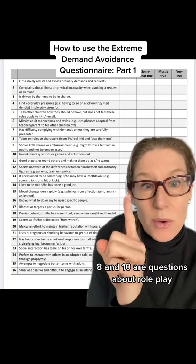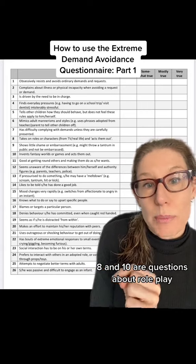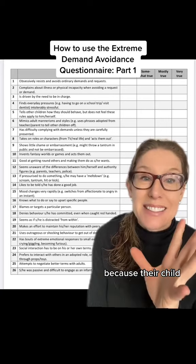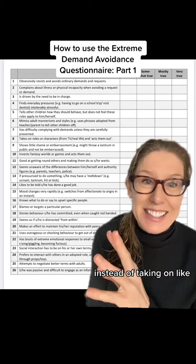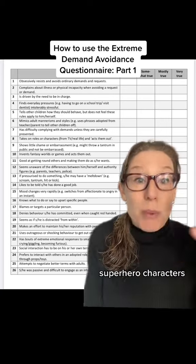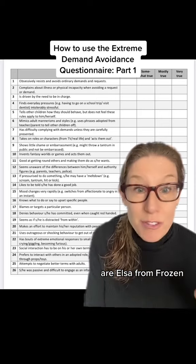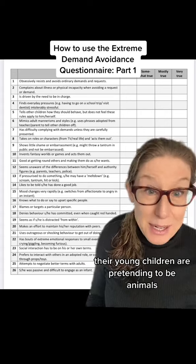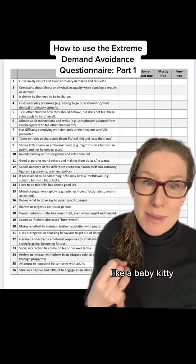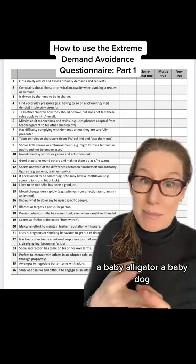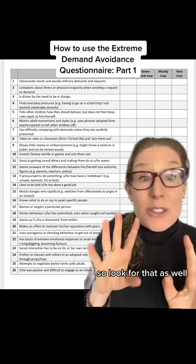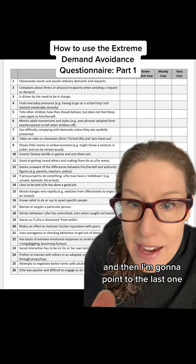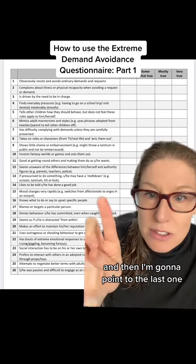Questions eight and ten are about role play, and parents often get confused about these as well, because instead of their child taking on superhero characters or Elsa from Frozen, their young children are pretending to be animals — like a baby kitty, a baby polar bear, a baby alligator, a baby dog. So look for that as well.